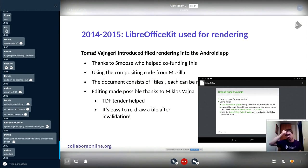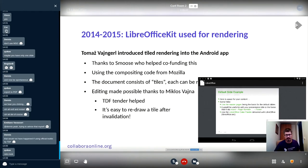Editing was made possible later thanks to Miklos Wajna. It was done under a TDF tender — the initial work to start editing in the Android app.